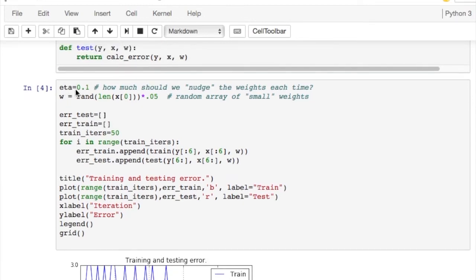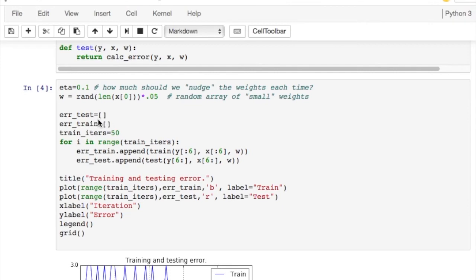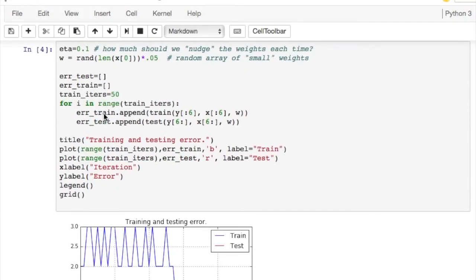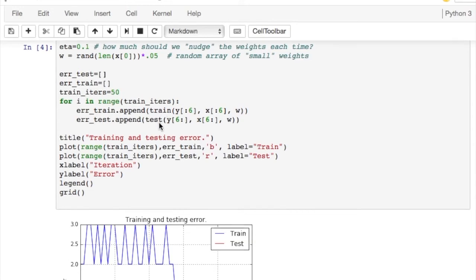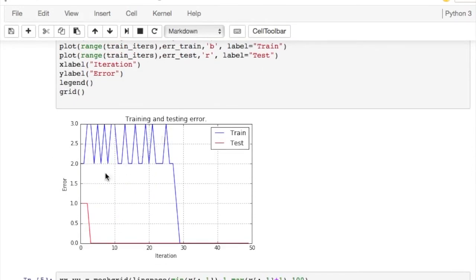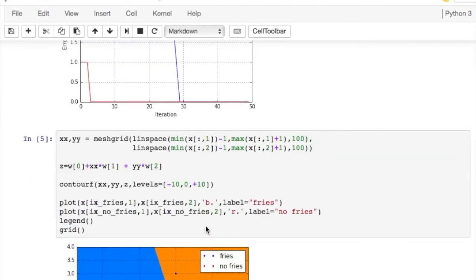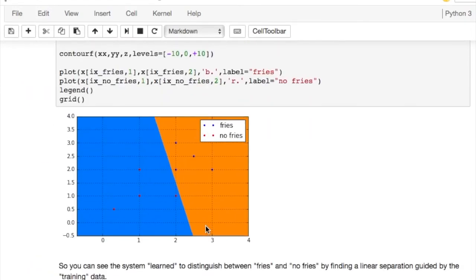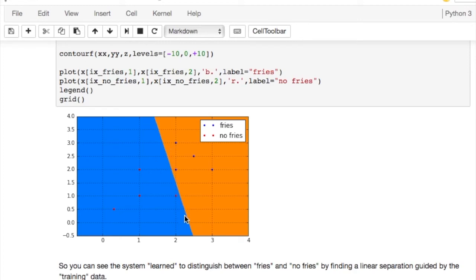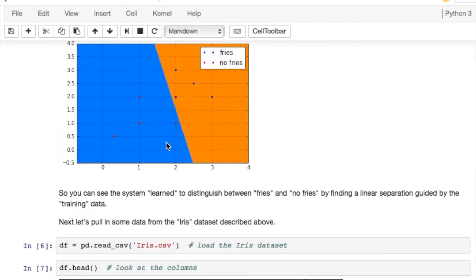Here we set eta to 0.1. That's a 10% change in the weights. We start the weights out with just a random list of numbers between 0 and 0.05. So they're very small weights. We're going to collect testing and training data as we go. And here we say we're going to iterate 50 times. The idea is we'll train and test. Train and test. And as we go, we'll collect statistics. Basically, the first few times we had some errors, but after a while the training set error went to 0. The testing set error went to 0 even earlier. And you'll see what we ended up with. Here's the domain of possible inputs that give the result of fries. Here's the domain of possible inputs that give the result of no fries. And you can see the system found a nice division between fries and no fries through this sort of training process.